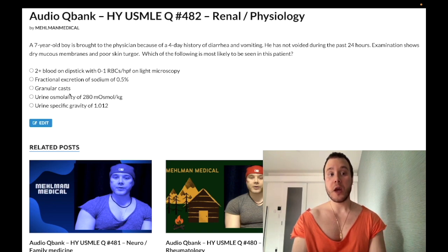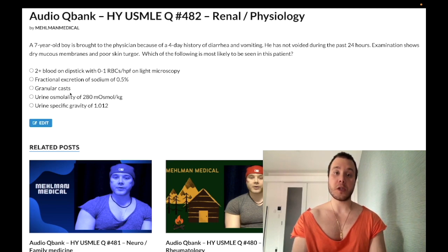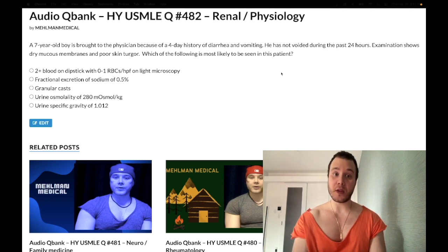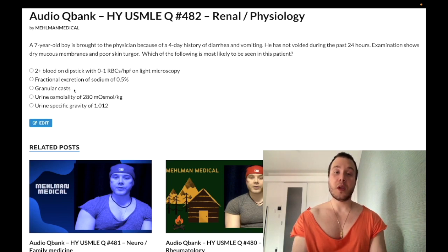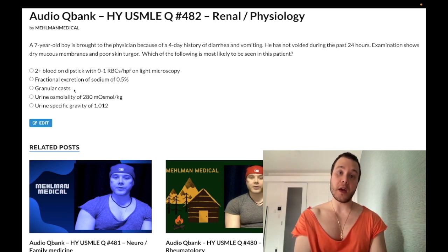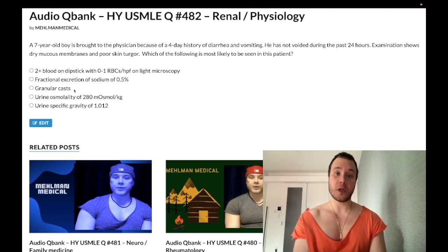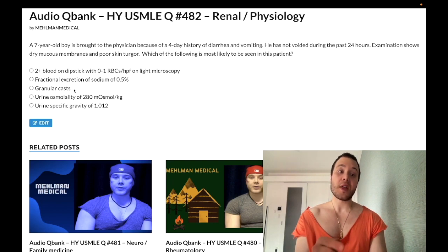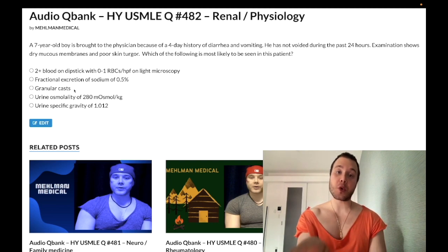Choice C: granular casts — wrong answer here. This classically refers to acute tubular necrosis, which can occur in the setting of reduced blood flow. High-yield point: if they give you acute loss of blood flow — blood loss during surgery, blood pressure dropped to 80/40 for 30 seconds, or ventricular fibrillation — that short period of decreased renal perfusion causes acute tubular necrosis, not pre-renal azotemia.